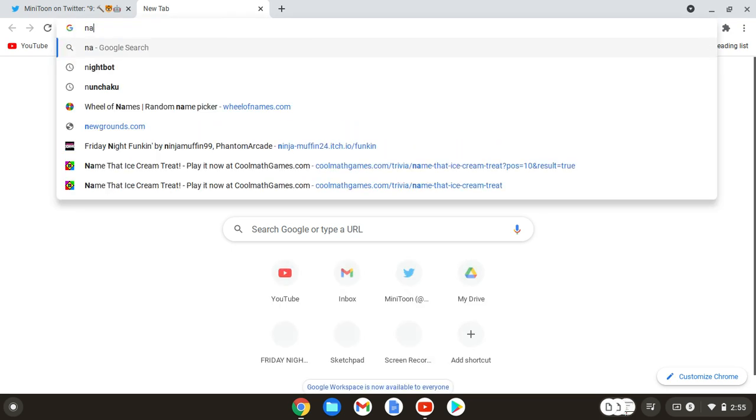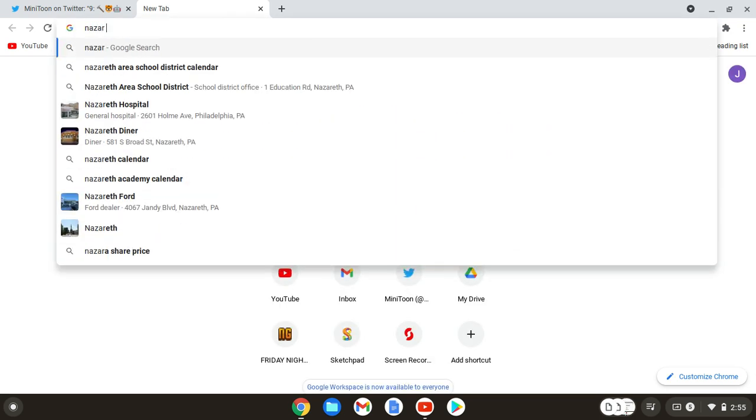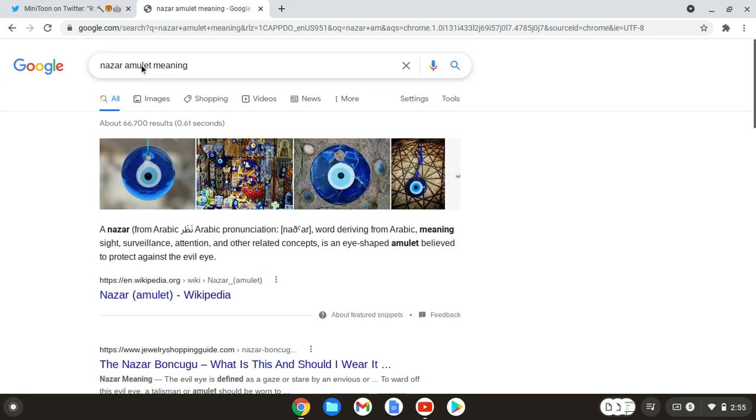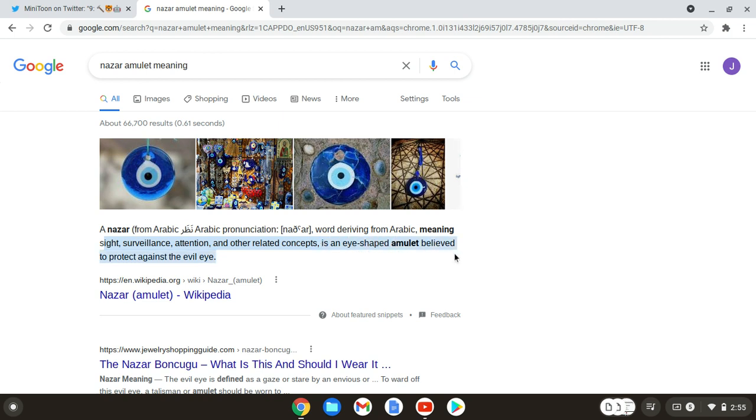And a Nazar amulet. Now let me look up what a Nazar amulet meaning is. A Nazar amulet pronounced meaning like, blah, blah, blah, blah. So it says this. Sight, surveillance, attention.